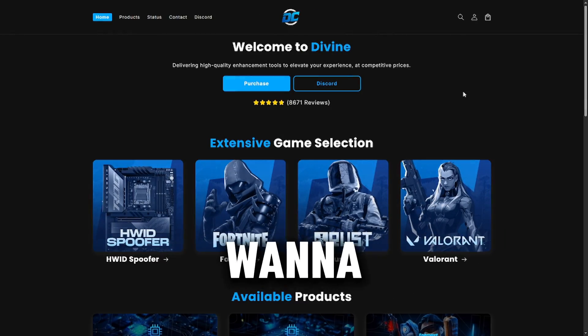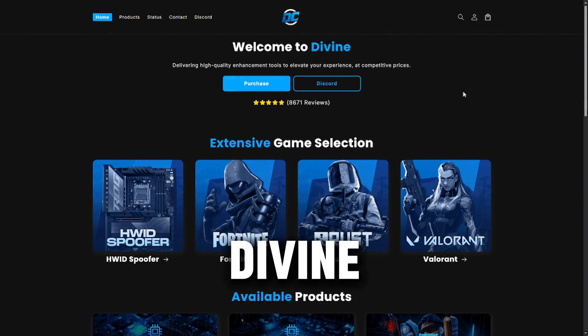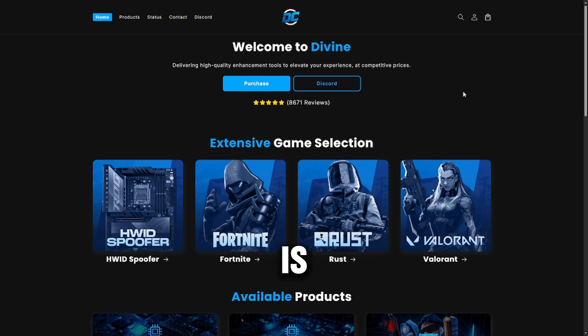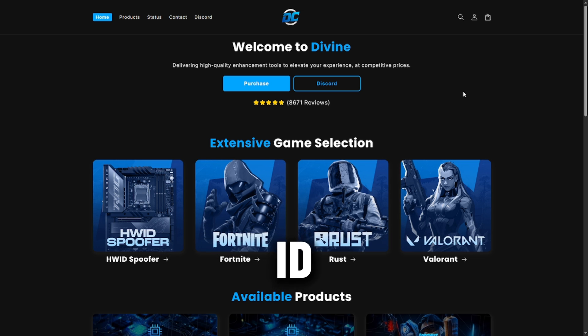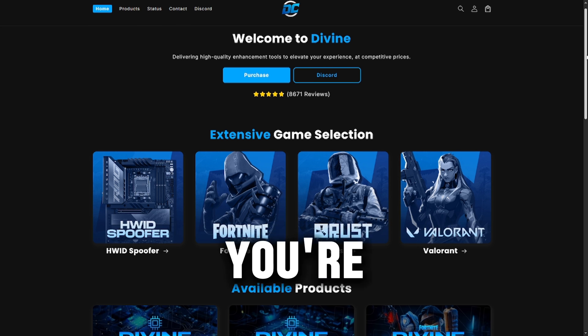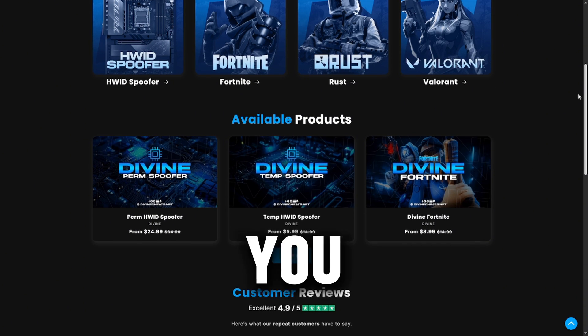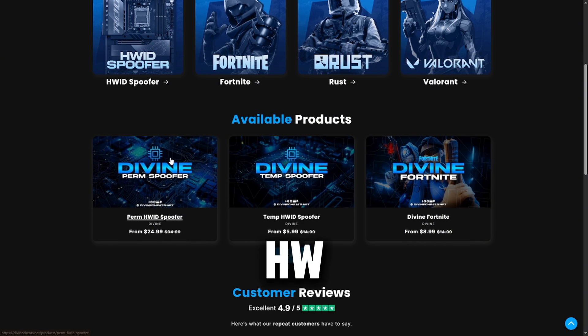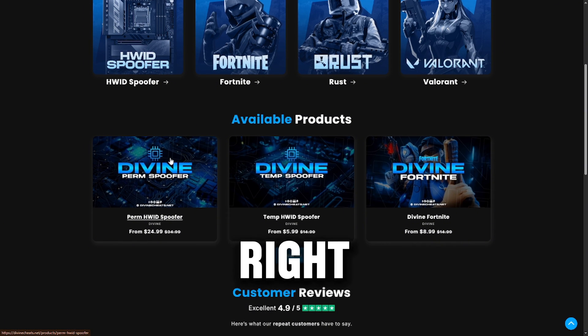So the first thing you want to do is head over to divinecheats.net. This is where you're going to be purchasing the hardware ID spoofer. Once you're on the website, scroll down until you see the perm HWID spoofer right here.